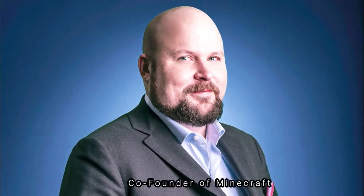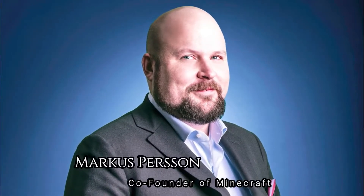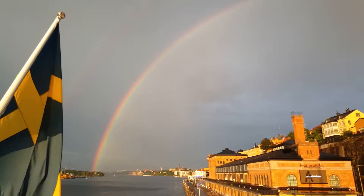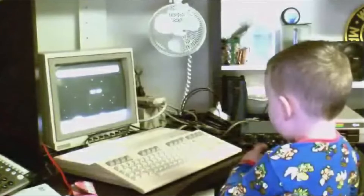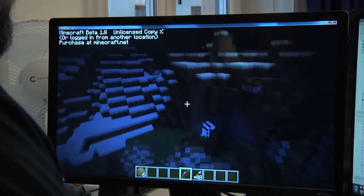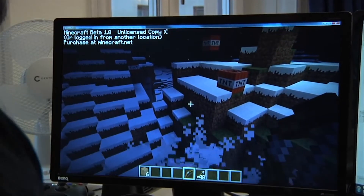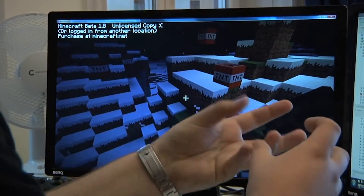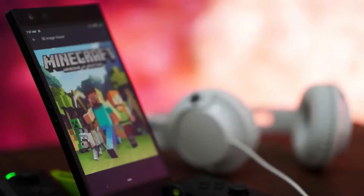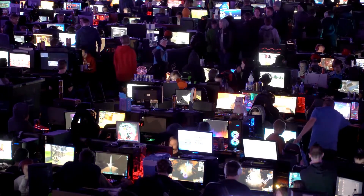Minecraft was created by Markus Alexia Persson, also known as Notch, a Swedish video game programmer. When the beta stage began, Persson quit his daytime job to put all of his time and effort into Minecraft. Mojang grew interested in the project and started to fund the development.